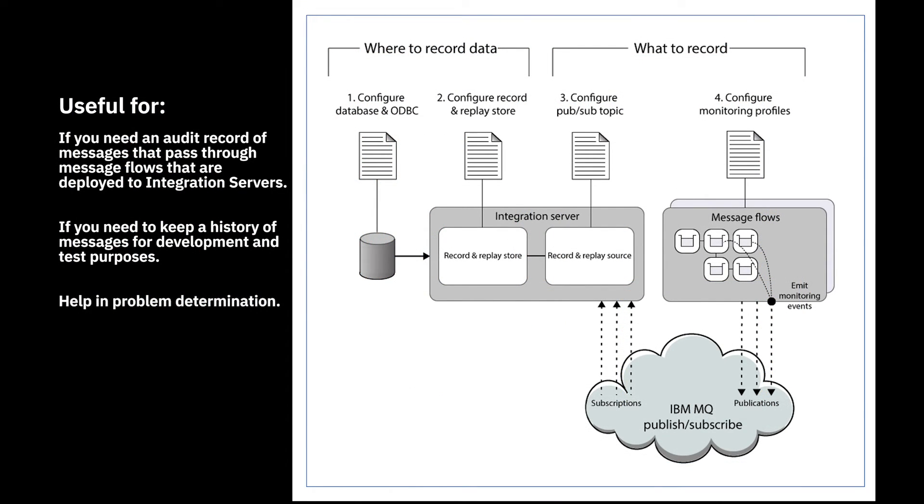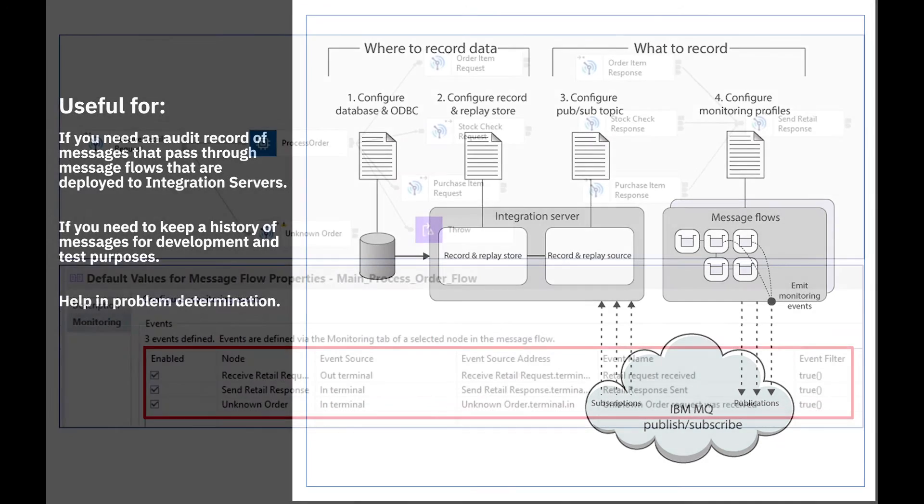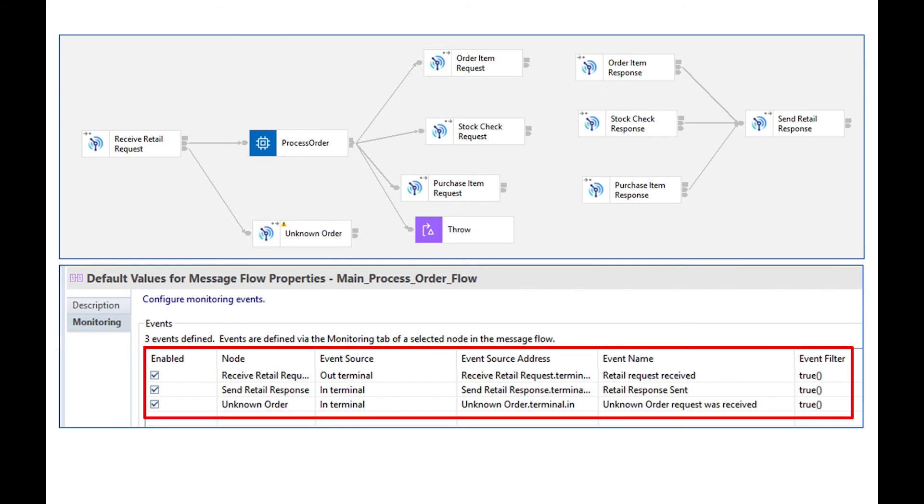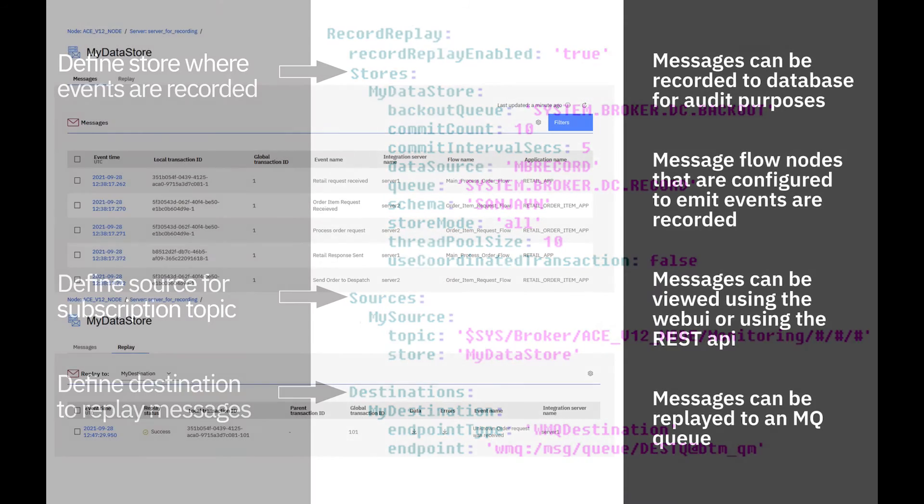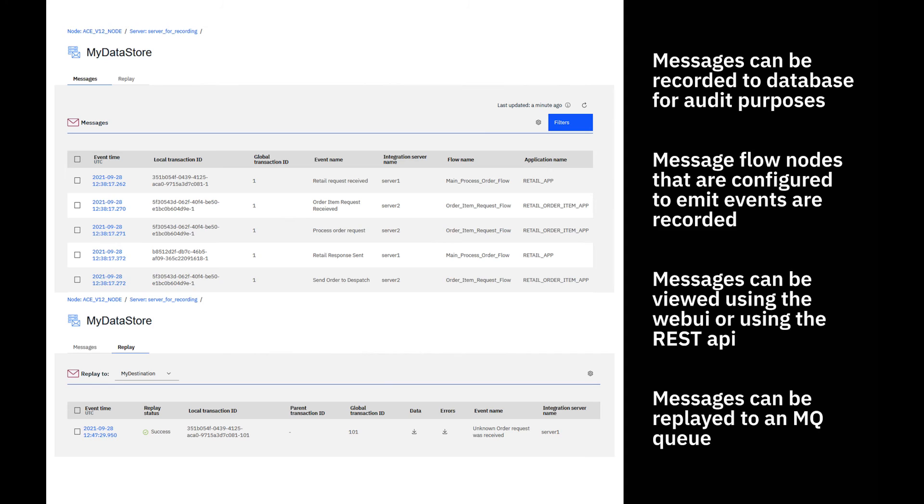So in this video, I have demonstrated how record and replay can be used. Record and replay is a useful feature which allows you to keep an audit log of messages that pass through message flows. I defined monitoring events on selected message flow nodes so that they can be published to a topic and then recorded into a database table. I configured a store, source and destination in the configuration file for my integration server. And I used the web UI to view the messages and used filtering to control what is shown. I also could mark messages to be replaced to an MQ queue. And then I viewed those messages using a browse capability in MQ.